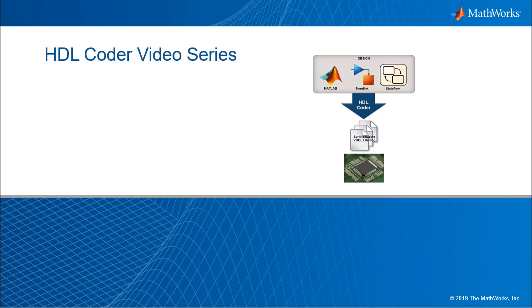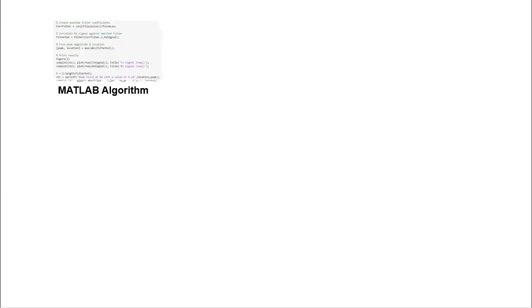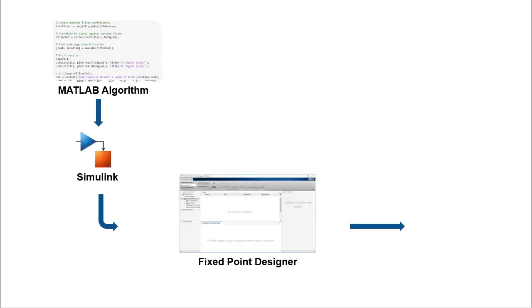Welcome to the HDL Coder video series. In this video series, we will learn a popular production-proven path to take a MATLAB digital signal processing algorithm through Simulink, Fixed Point Designer, and HDL Coder to target an FPGA.